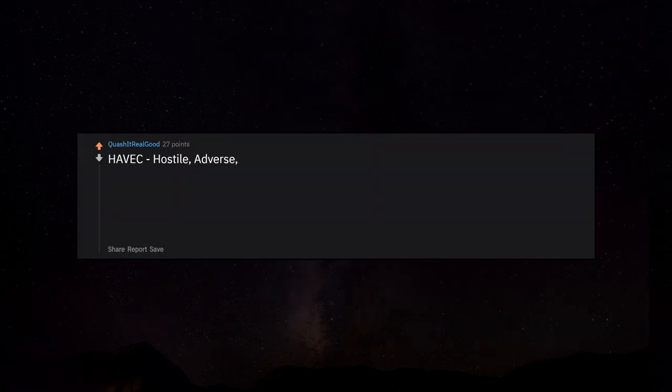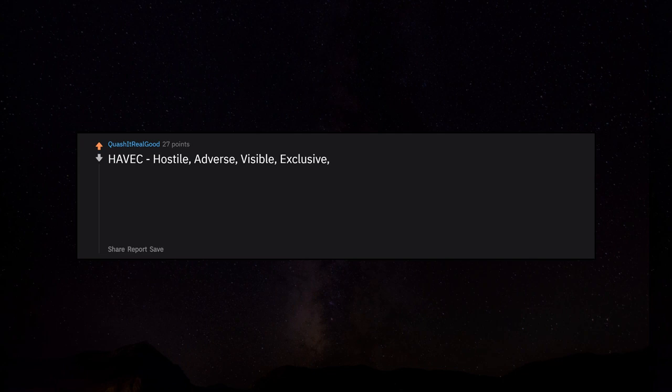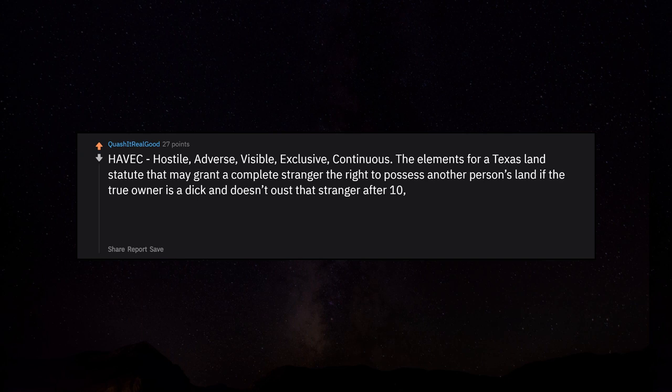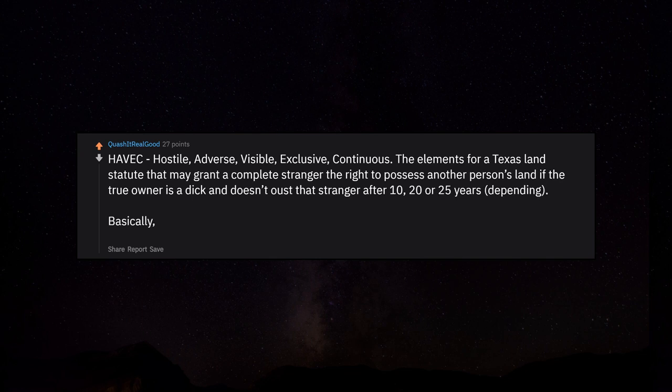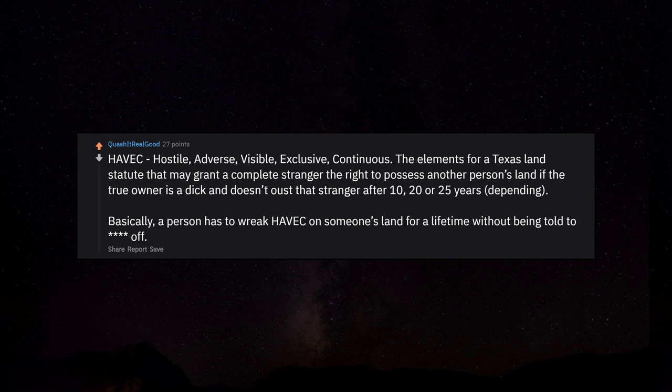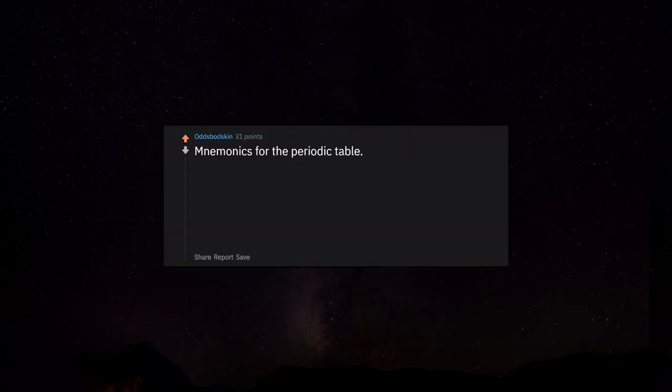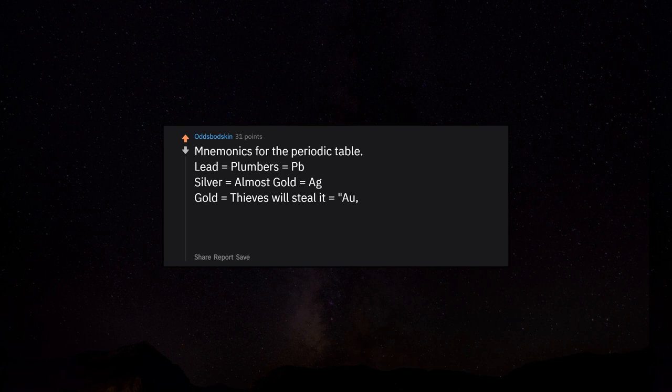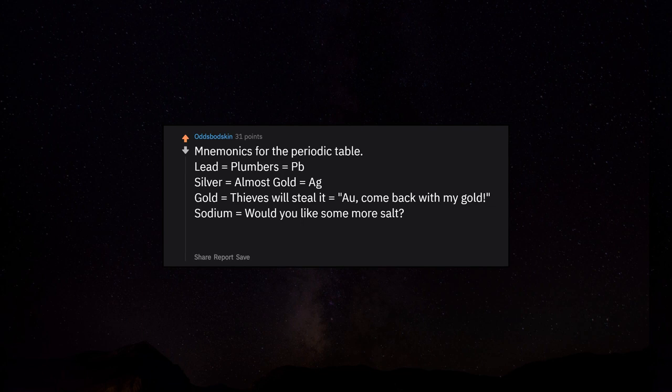HAVOC: hostile, adverse, visible, exclusive, continuous. The elements for a Texas land statute that may grant a complete stranger the right to possess another person's land if the true owner doesn't oust that stranger after 10, 20, or 25 years depending. Basically, a person has to wreak havoc on someone's land for a lifetime without being told to fuck off. Mnemonics for the periodic table: lead equals plumbers equals Pb, silver equals almost gold equals Ag, gold equals thieves will steal it equals Au. Sodium equals would you like some more salt equals Na. My chem teacher had one for almost all of them.